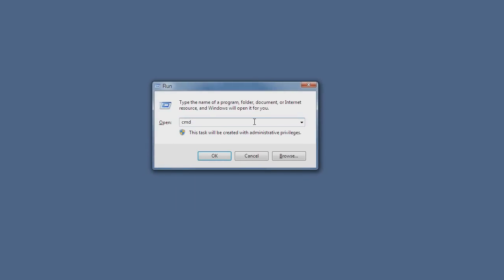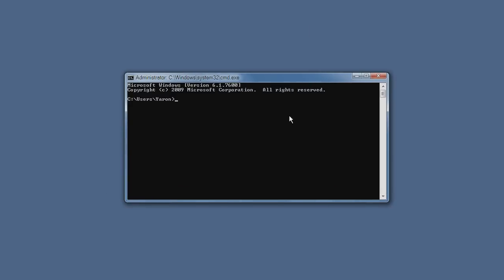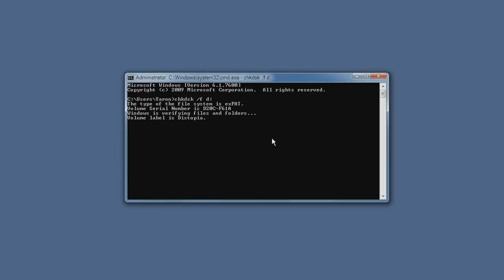Then you type cmd to open the command window, and from here you type chkdsk /F, that's for fix, and you type the drive. And that's it, now it will scan the drive.